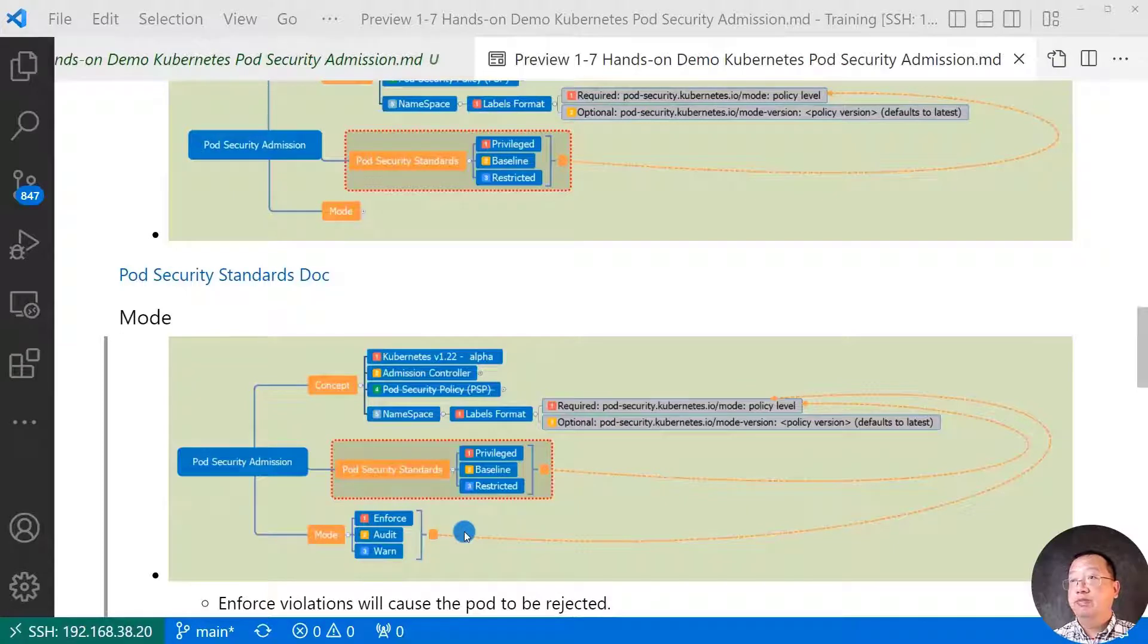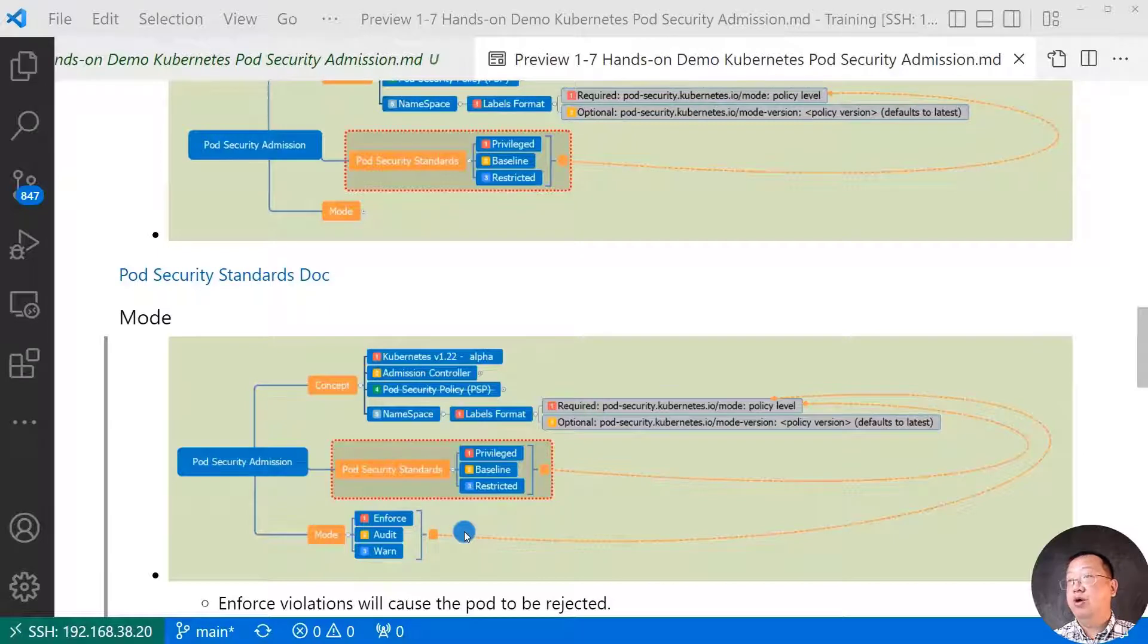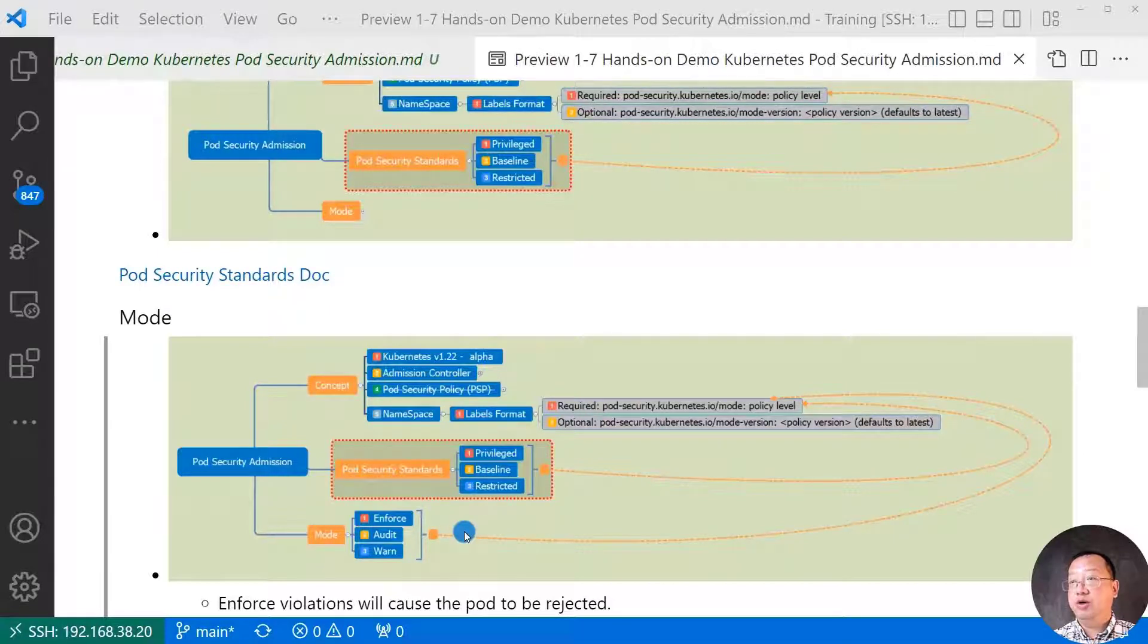Audit. If a pod do not meet policy level, the pod create request will add to the audit log, and the pod will create it.